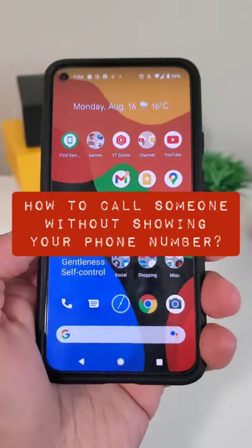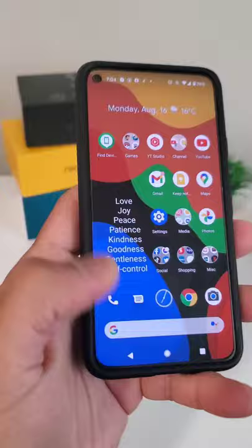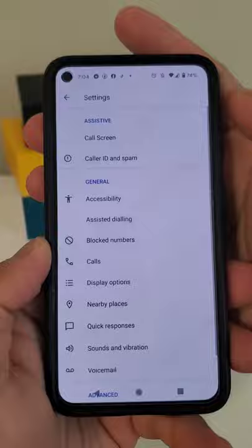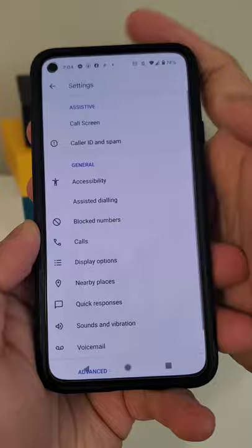How can you call someone without showing your phone number? There are personal reasons why you might want to call someone and not show your phone number in the caller ID. Whatever your reason is, I'll help you.